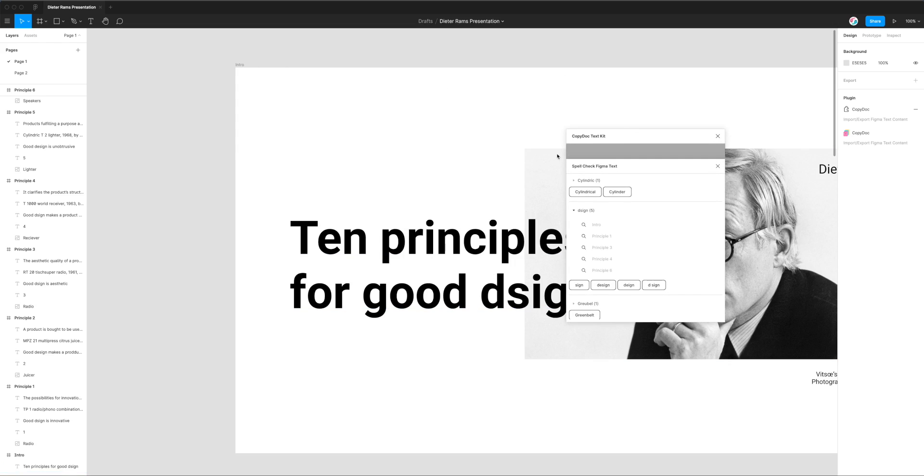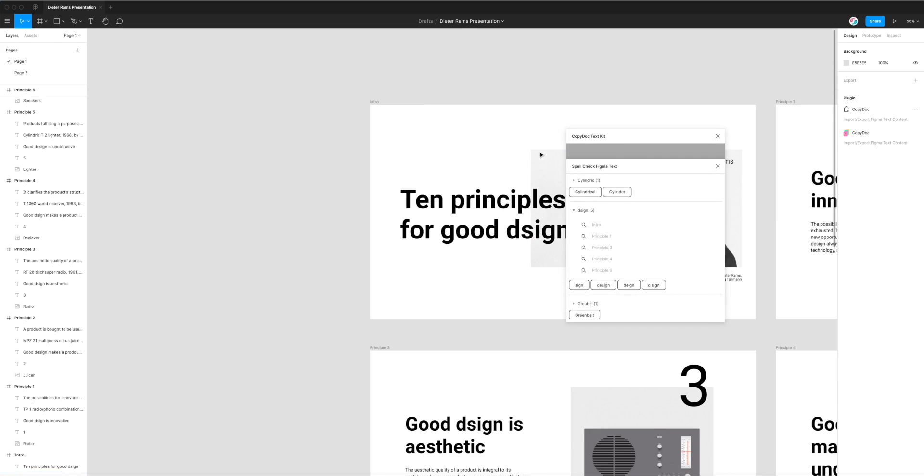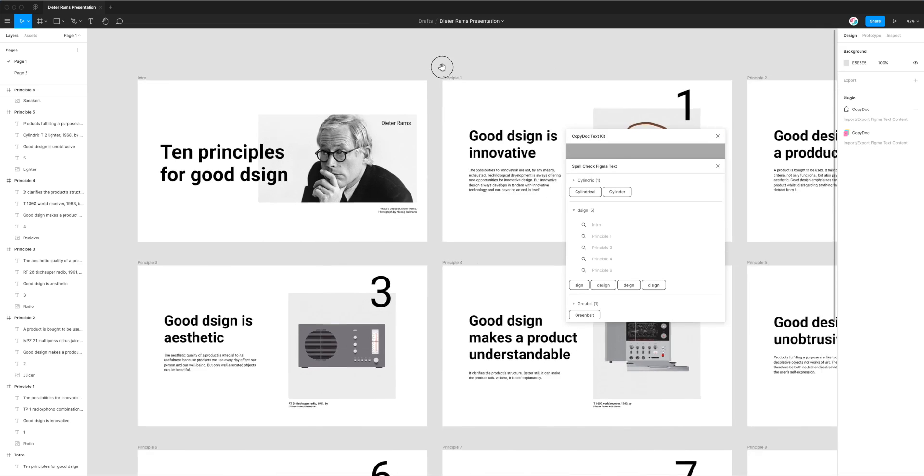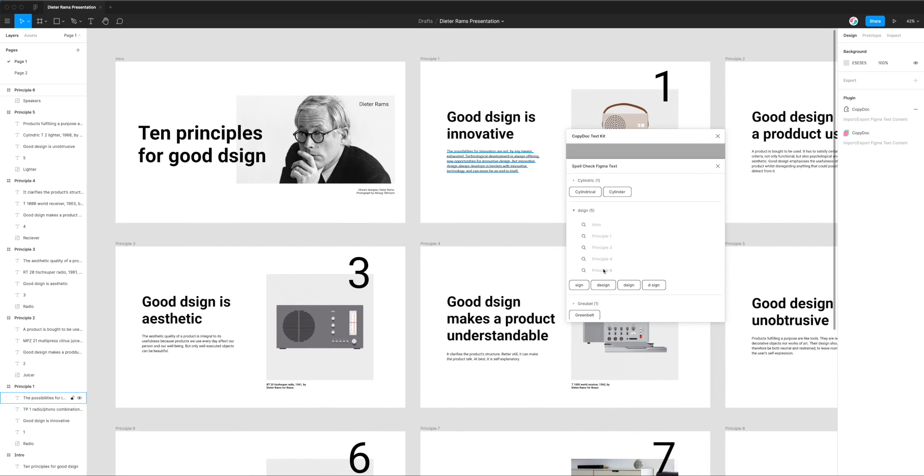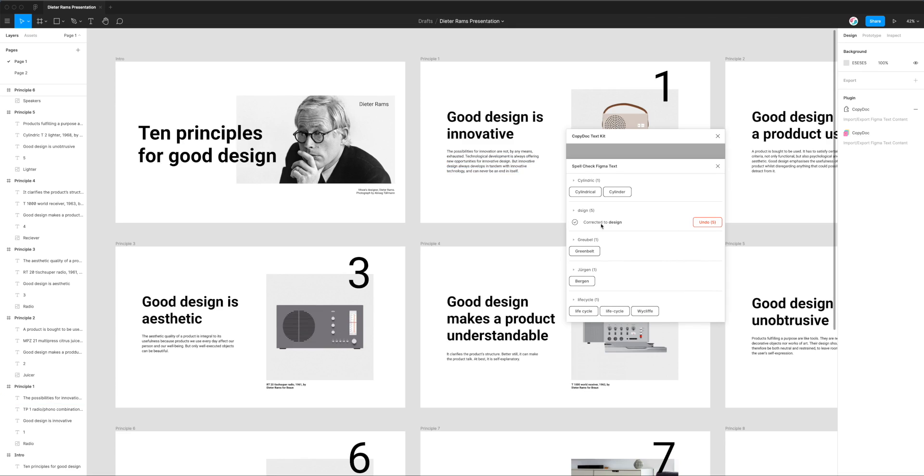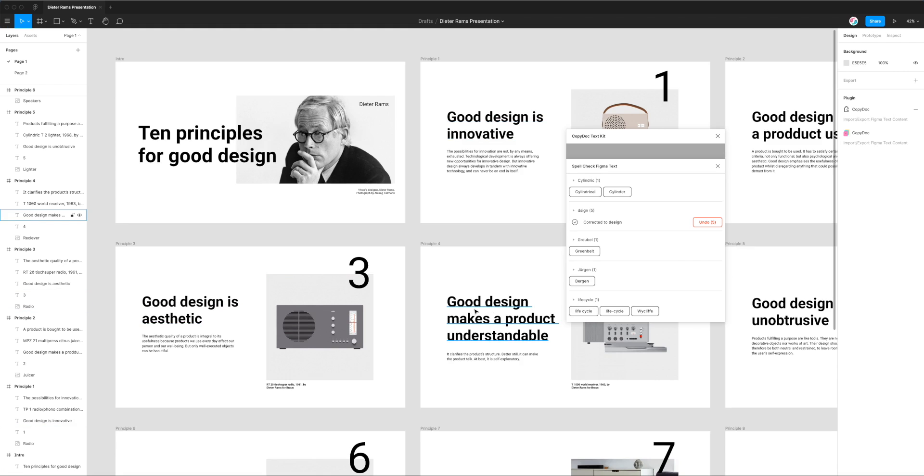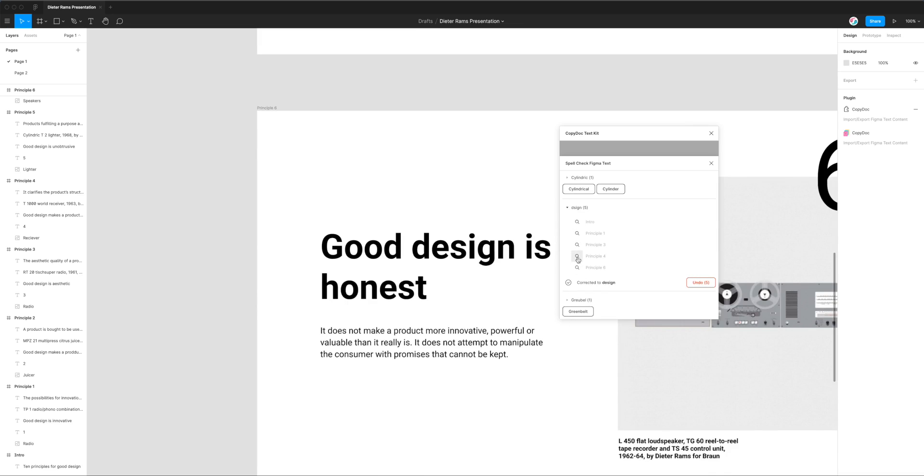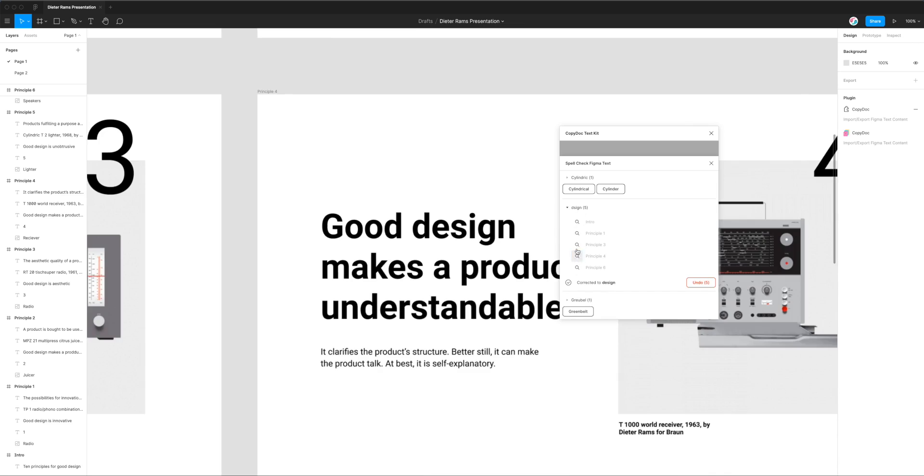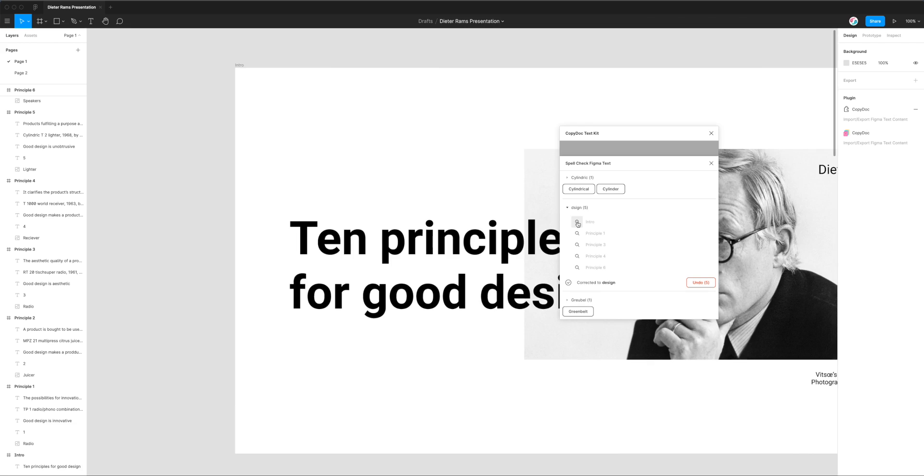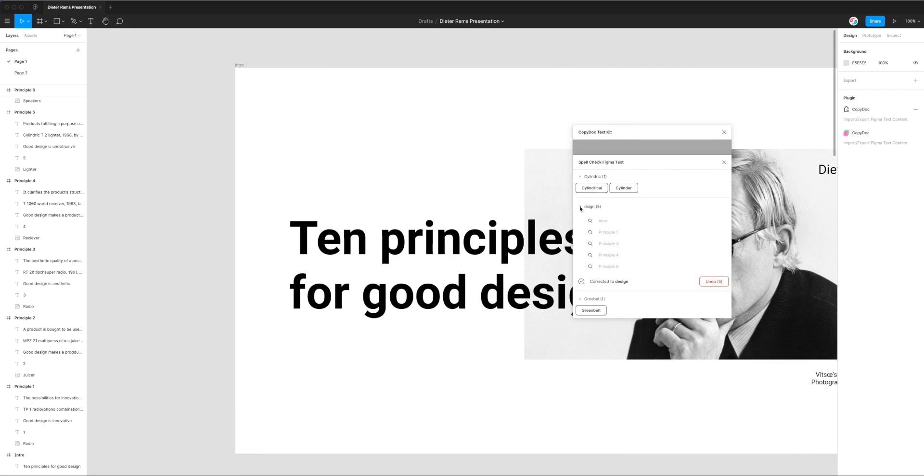Now because we know we've got these five different spelling errors for the word design and we know we want to correct it, you can see all of the suggestions underneath. We've got four different suggestions. We know that we actually want it to be design not sign. I'm going to go ahead and click on the design button. You can see after I click that it immediately updated those five different text layers all in one go. I didn't need to do them individually, it just does them all in one go.